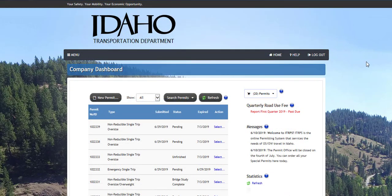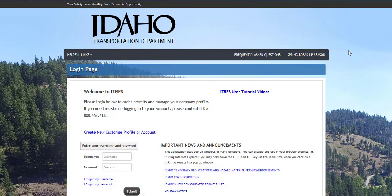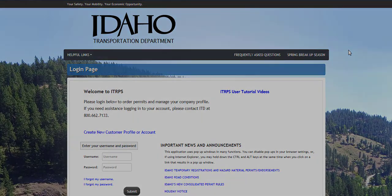This concludes the ITrips user tutorial video on navigating the company dashboard. Thanks for watching and don't forget more videos are available for your convenience.